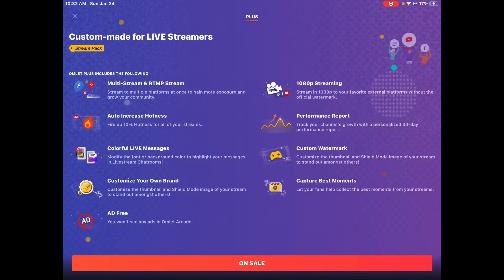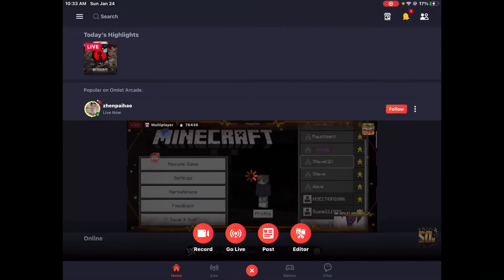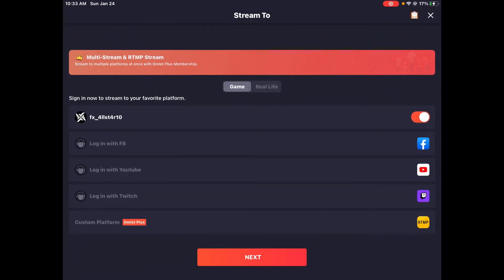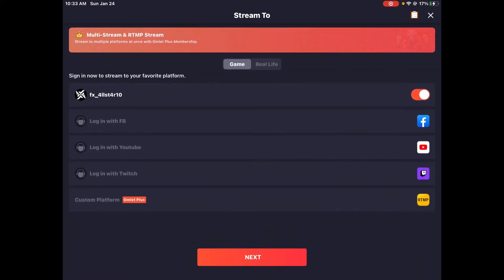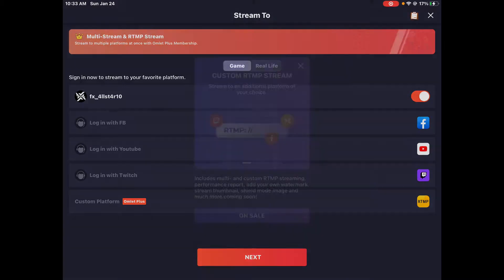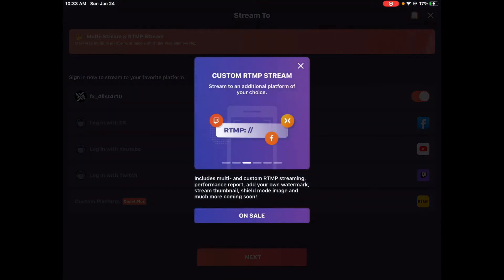As you see, everything's right there. First things first, it is multi-stream and RTMP stream. What this does is when you go live, there's a section where you can select every single of these options. You have to log in, but you can literally select every single platform and when you press stream, you will stream on every single platform.